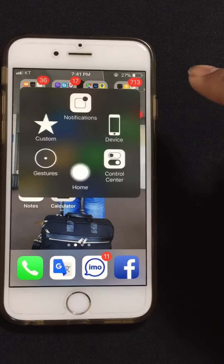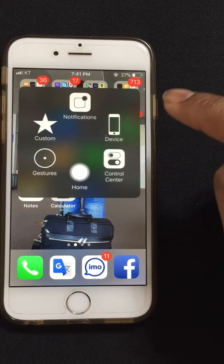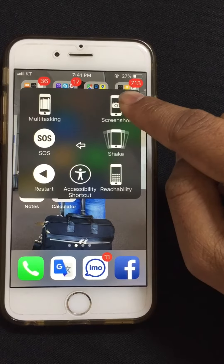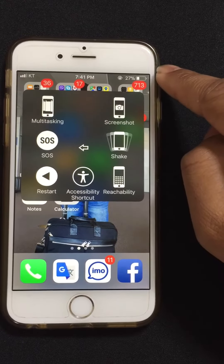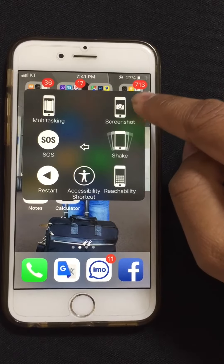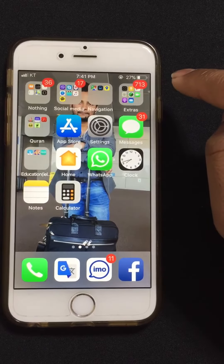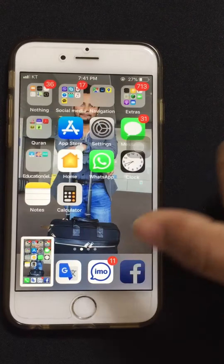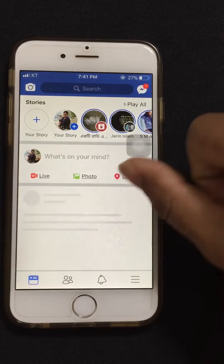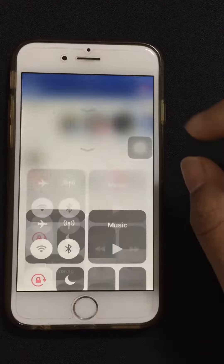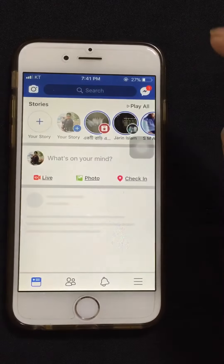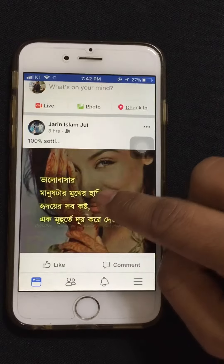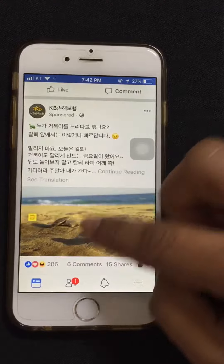Then tap the Assistive Touch button, go to Device, then More, and then Screenshot. Like that — the screenshot has been taken.